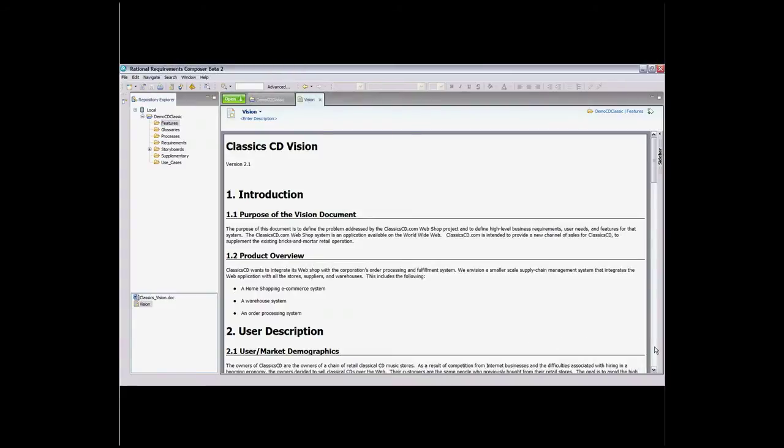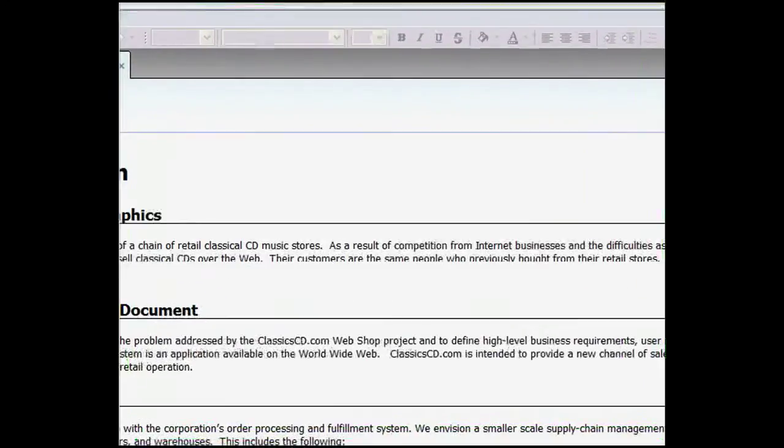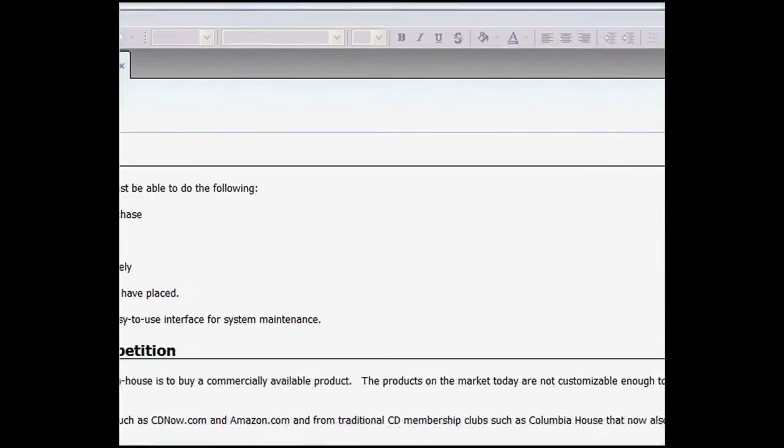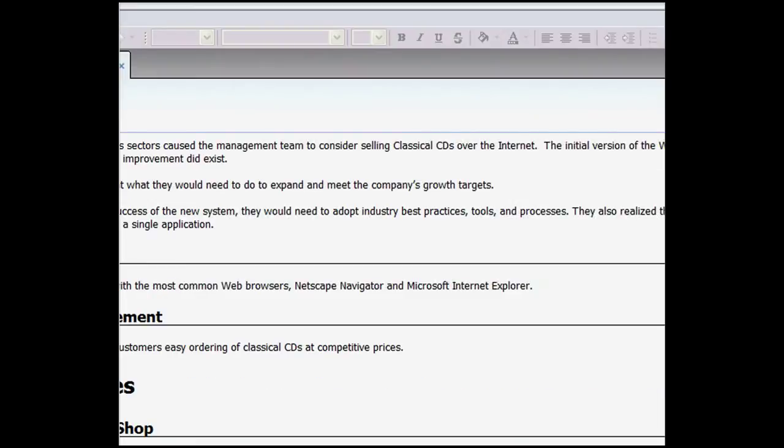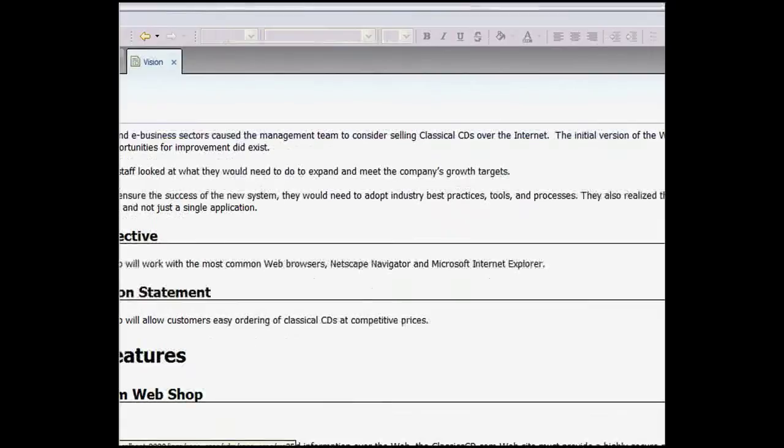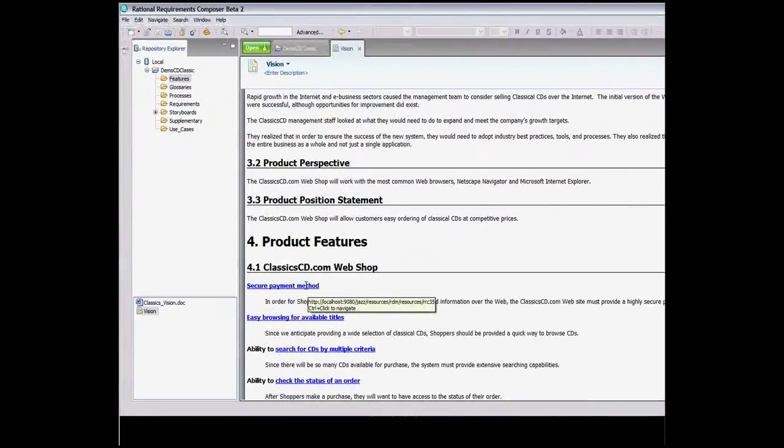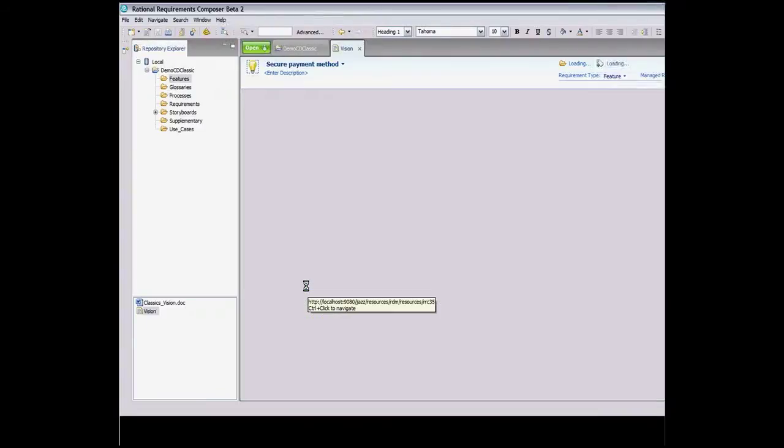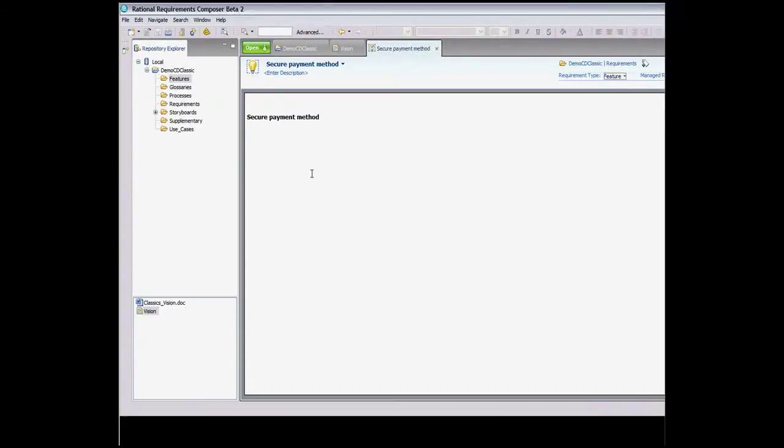This means users can now create requirements that have the rich detail required to help all stakeholders fully understand the requirement. This reduces rework and more quickly gets stakeholders to agree on the goals, objectives, and requirements for the project.